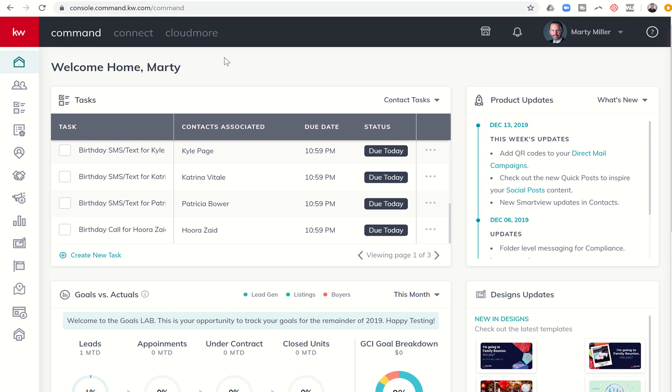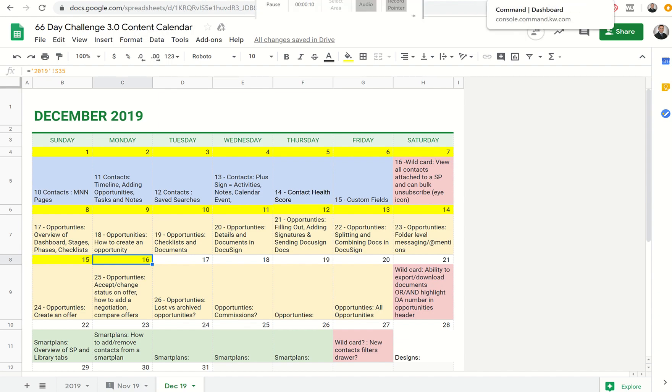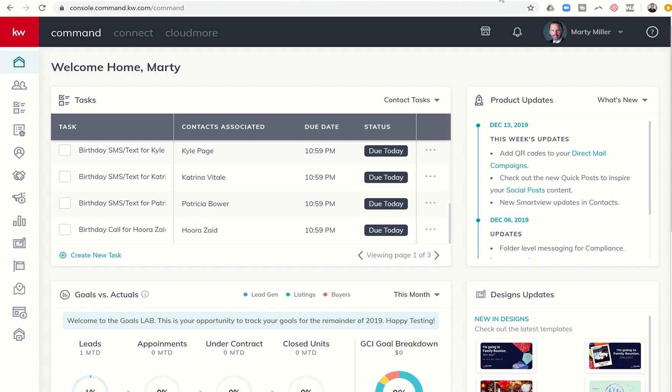Good evening, Kelly Williams, and welcome back to the KW Command 66-Day Challenge 3.0. Today is day 26. Sorry about that, guys. Today we're going to continue our series on opportunities.